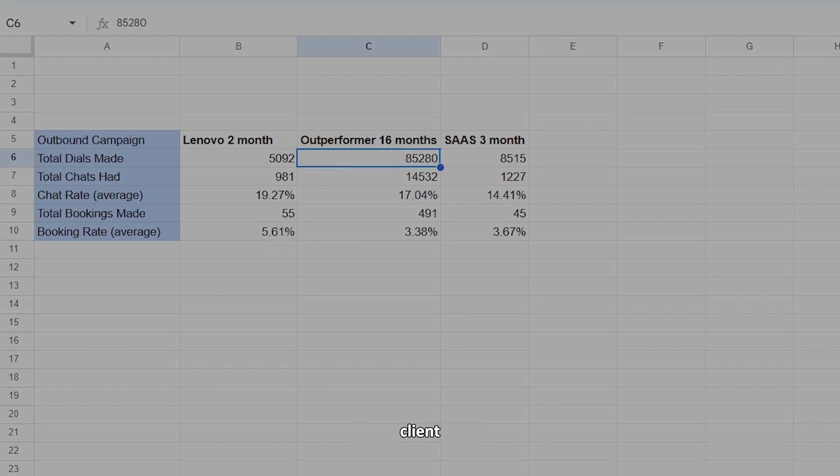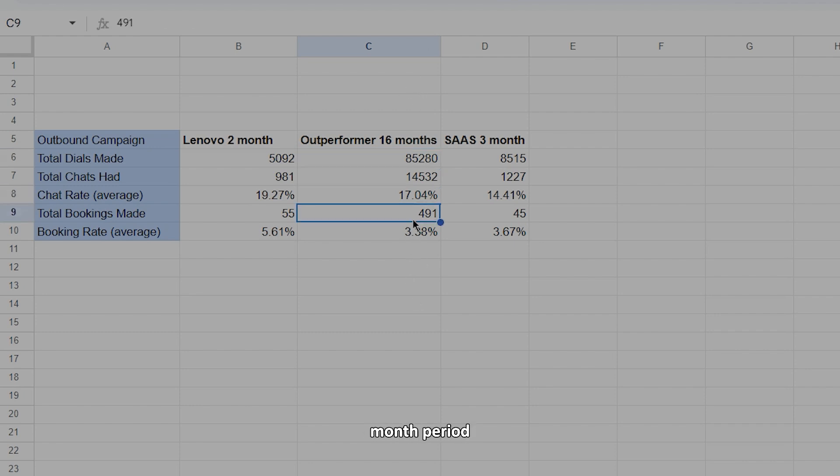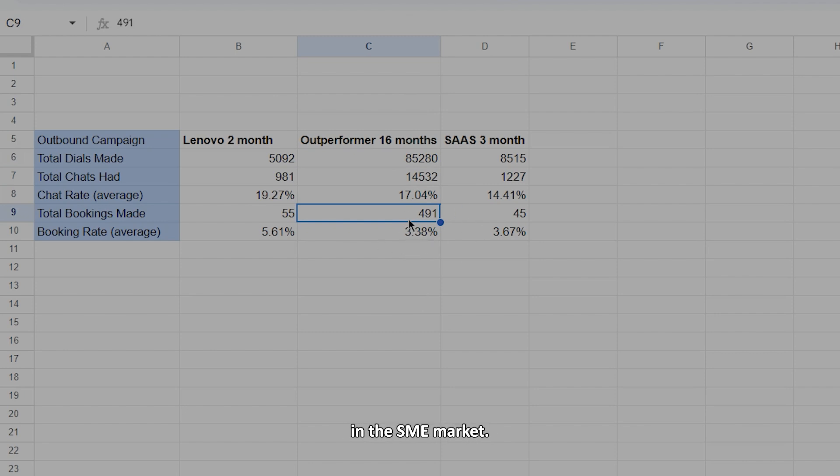Outperformer is a client that we've worked with for 16 months now. We've done a lot of volume, as you can see, that averages out over the 16 month period to be just over 30 bookings a month. But we've done close to 500 bookings for the total for that campaign in the SME market.